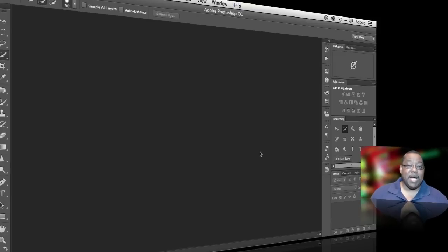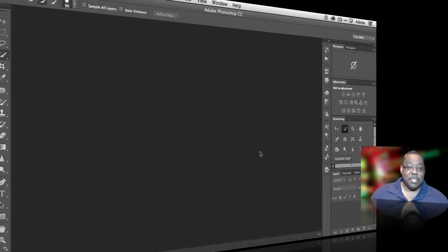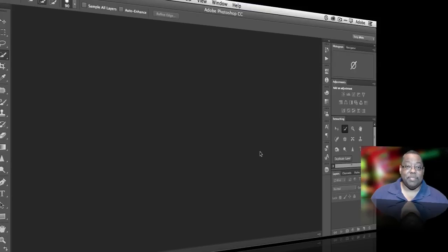Photoshop has been able to actually edit video for a while now. It's amazing — whenever I show this feature in front of a live audience, so many people had no idea you could even edit video in Photoshop, let alone how easy it was. So we're going to take a look at editing video in Photoshop CC. The same features work in Photoshop CS6 as well — that's when it got the new interface and easier controls. Whether you're on CS6 or CC, the video editing feature looks pretty much the same.